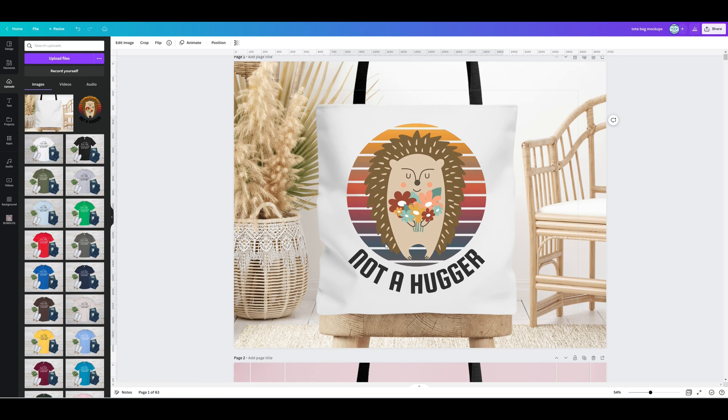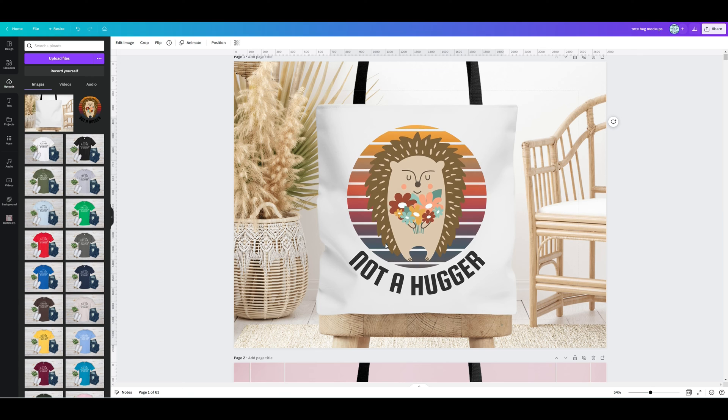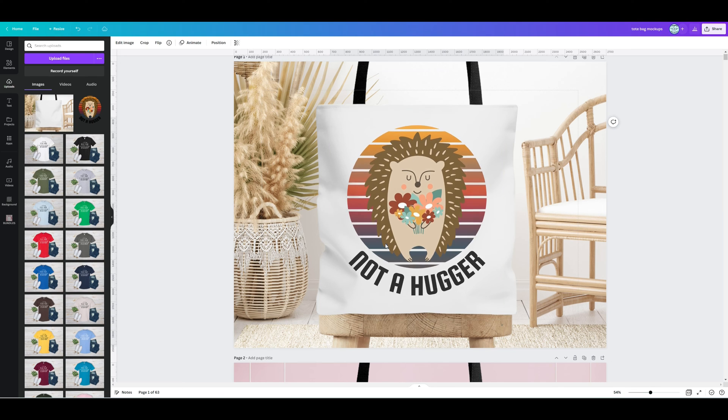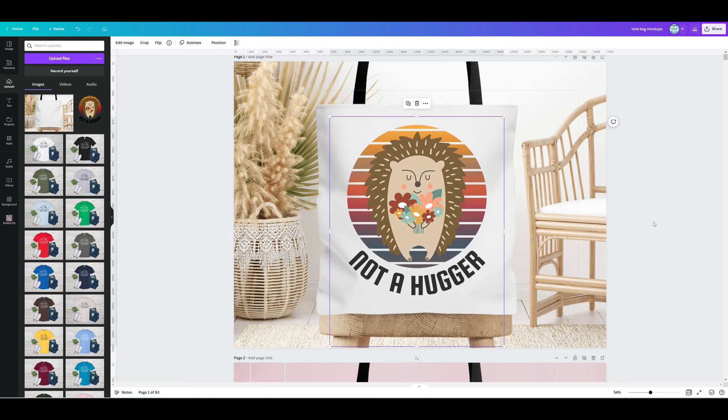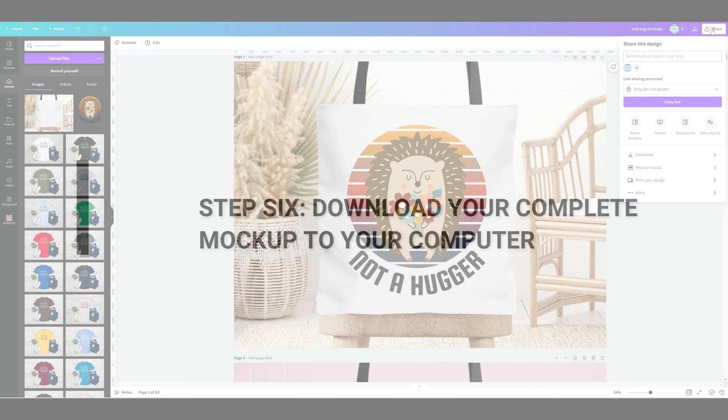So once you're happy and you've got your image lined up over your mockup in the way that you want it, I'm just clicking up and down arrows here by the way on the keyboard.